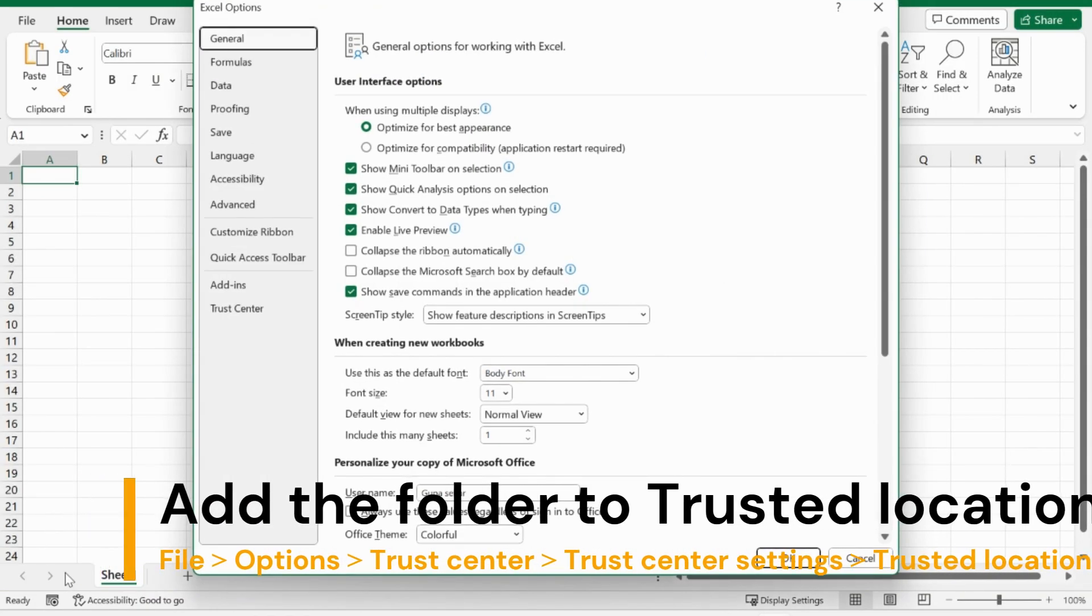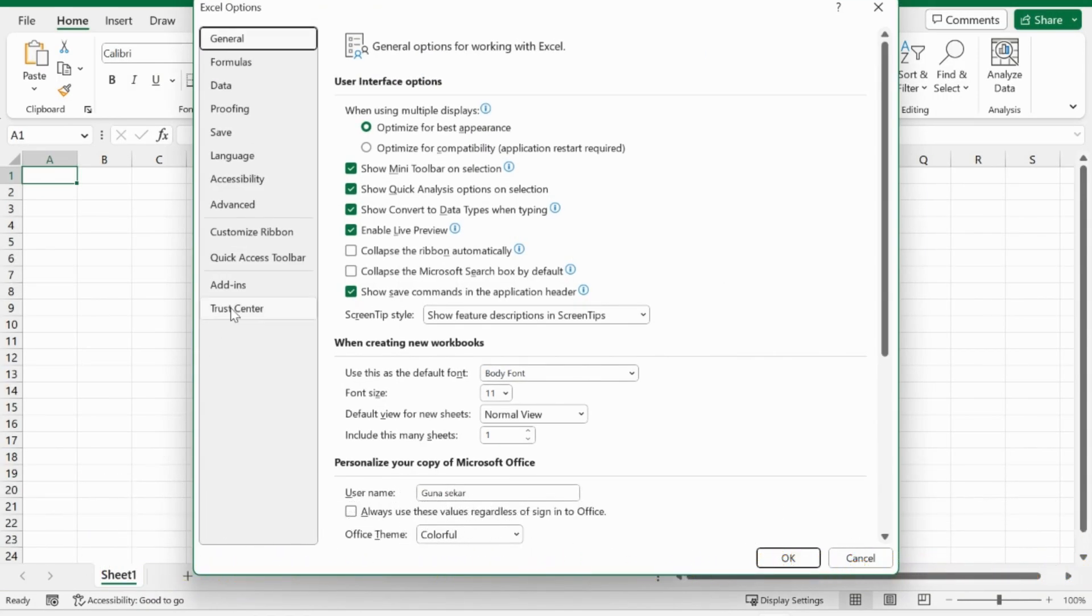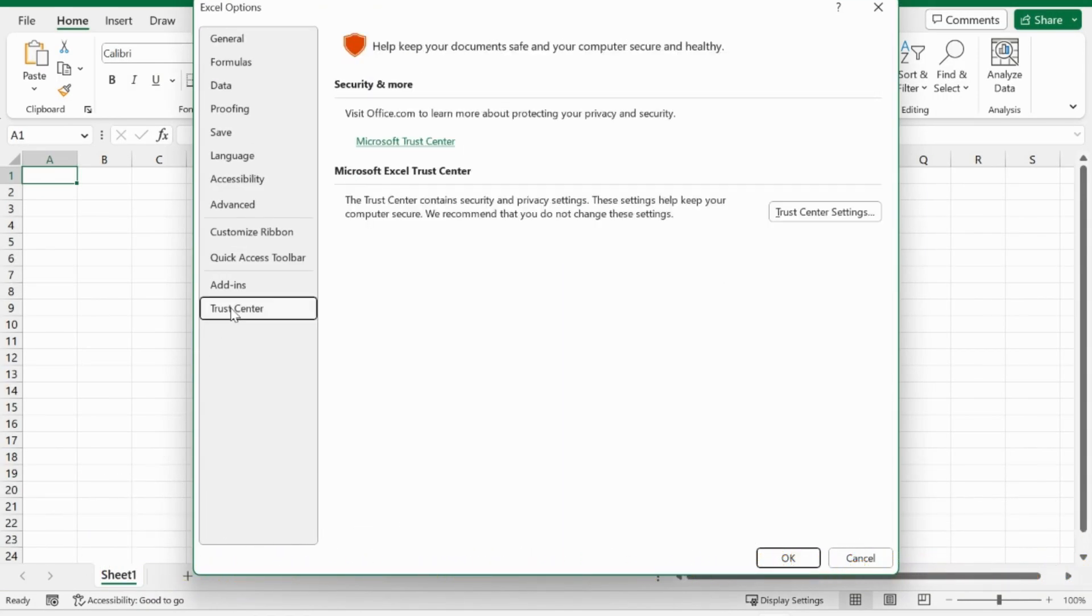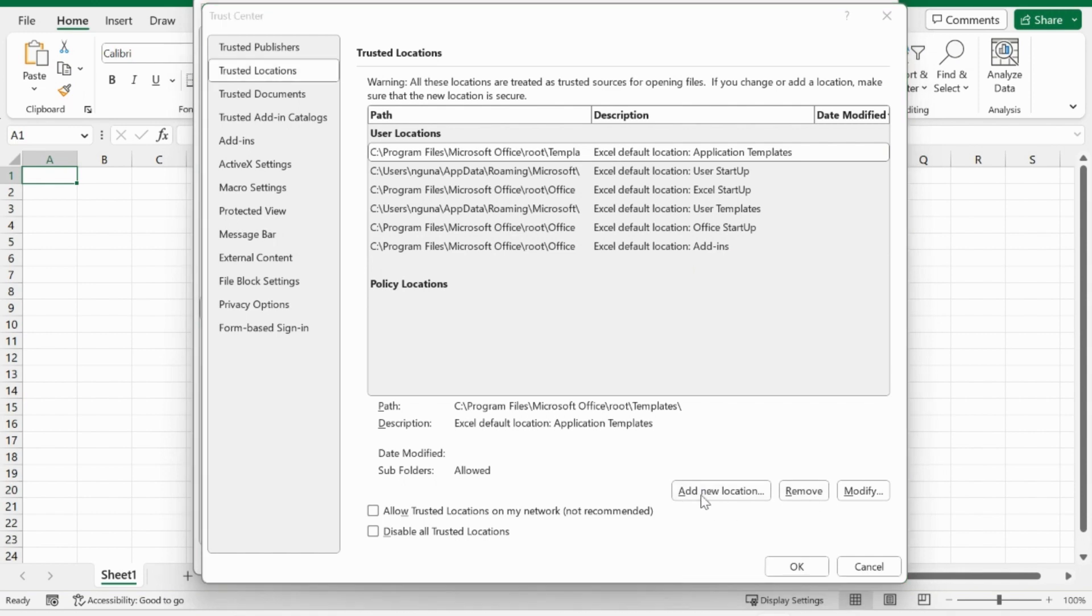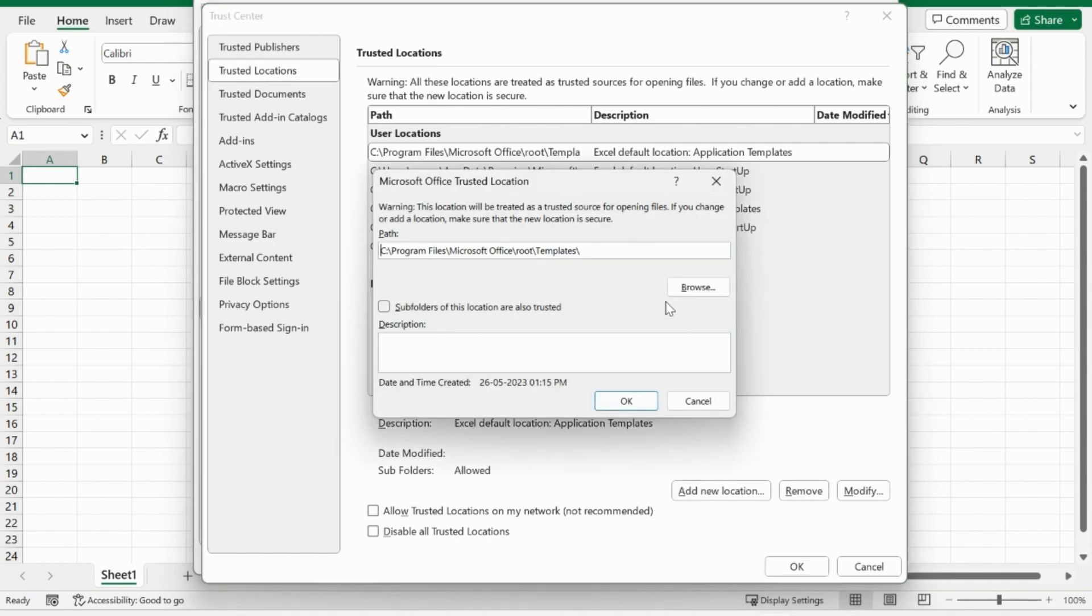Open File and select Options. Go to Trust Center, then Trust Center Settings. Select Trusted Locations, add a new location, and select Browse.